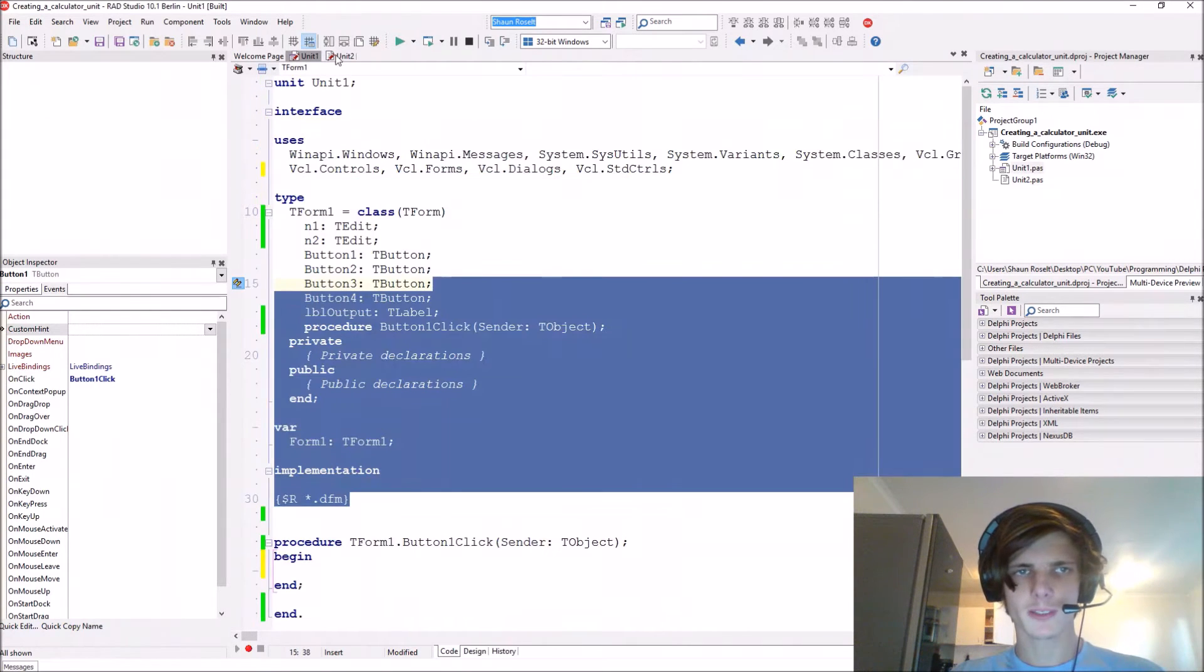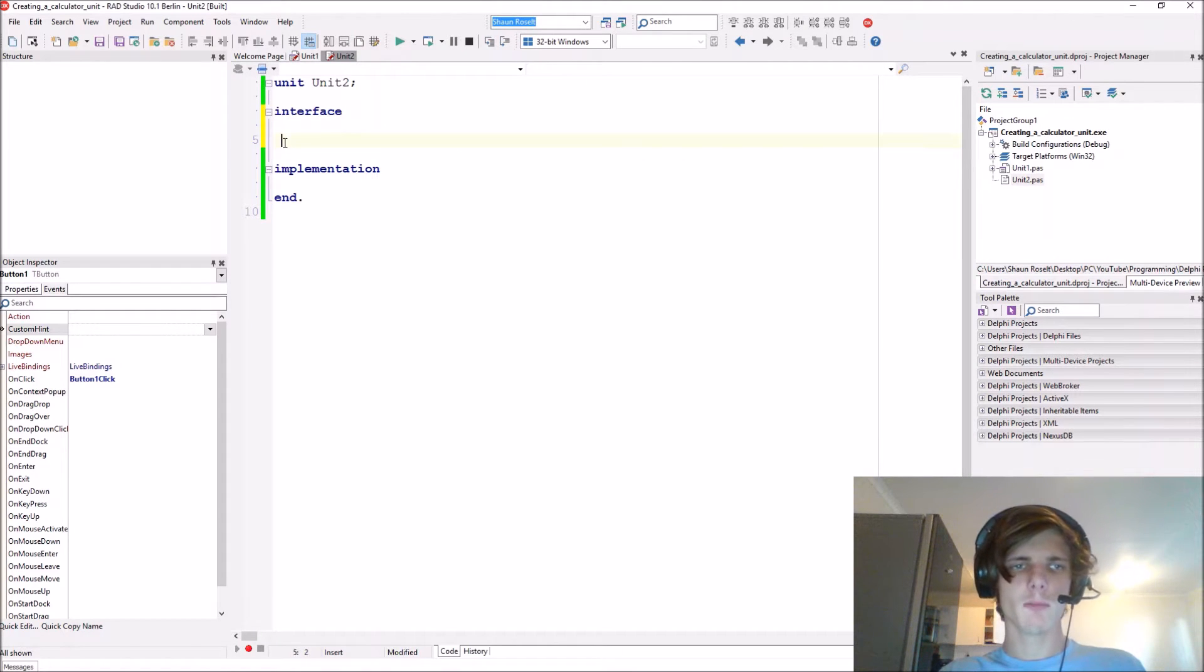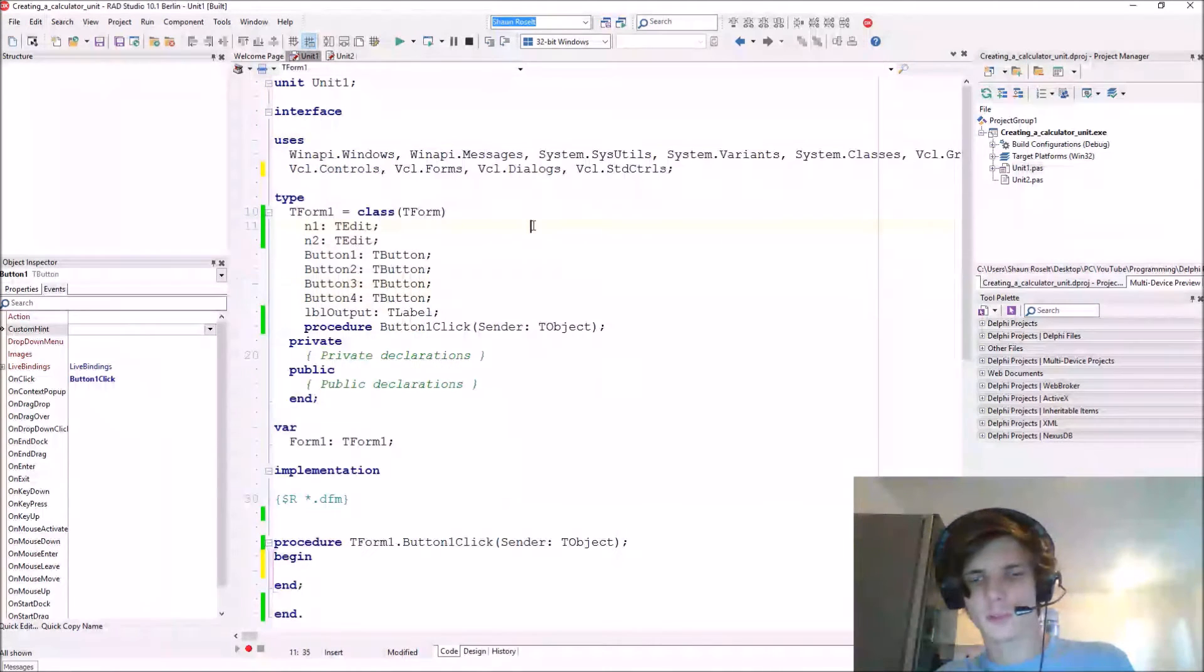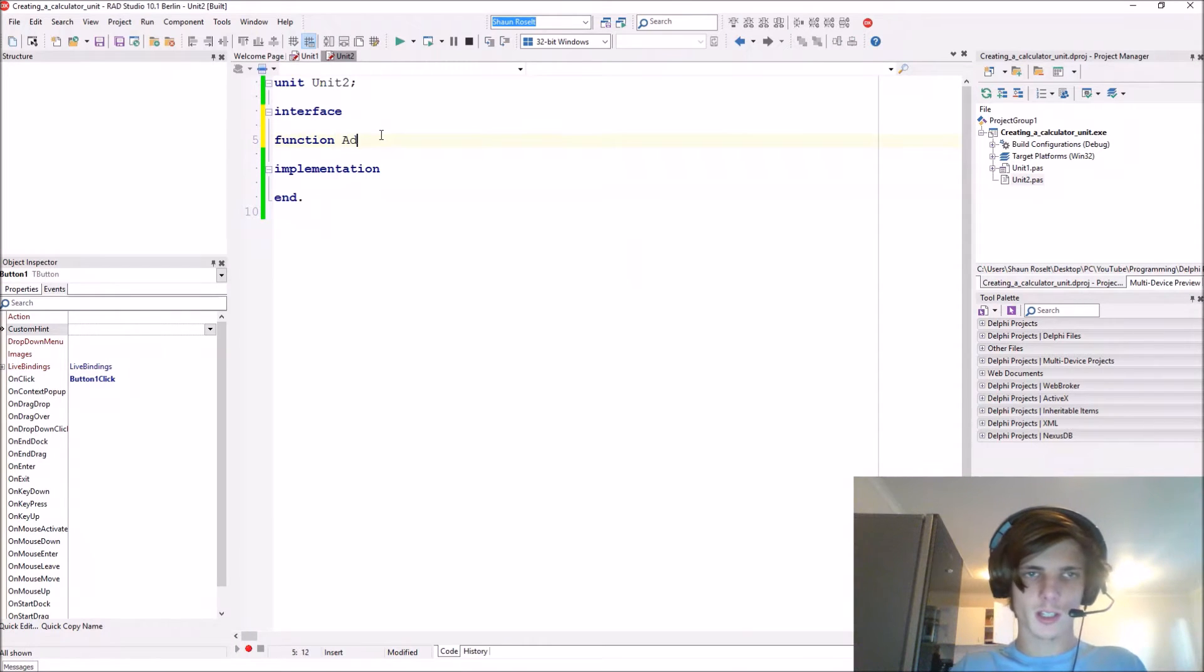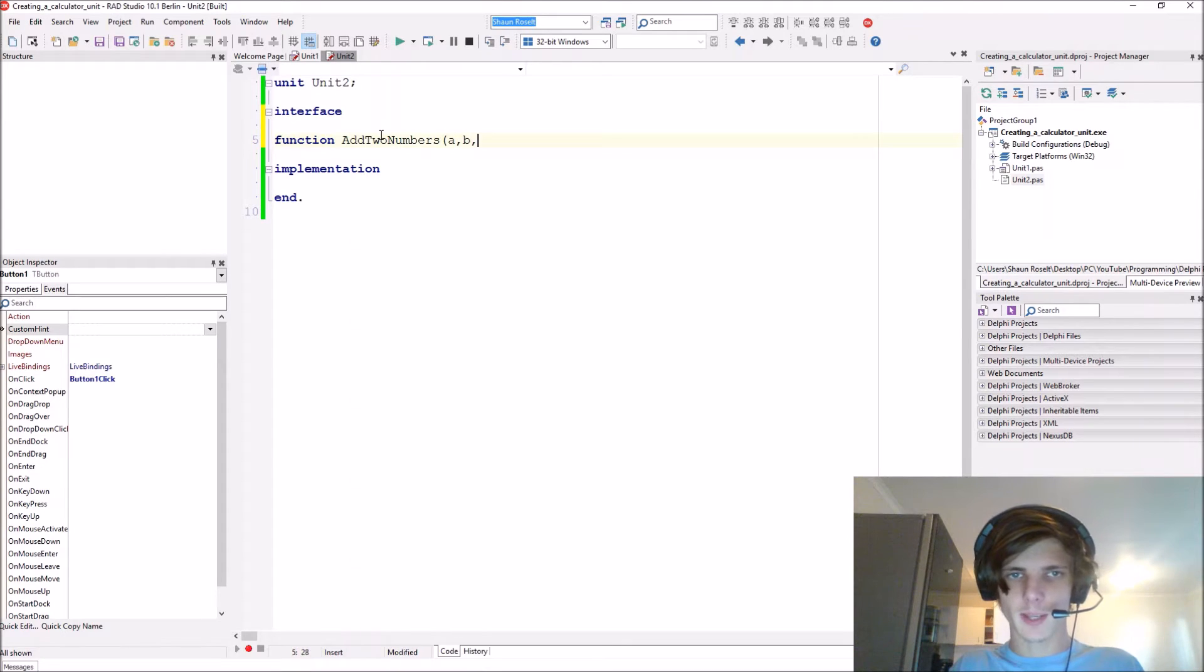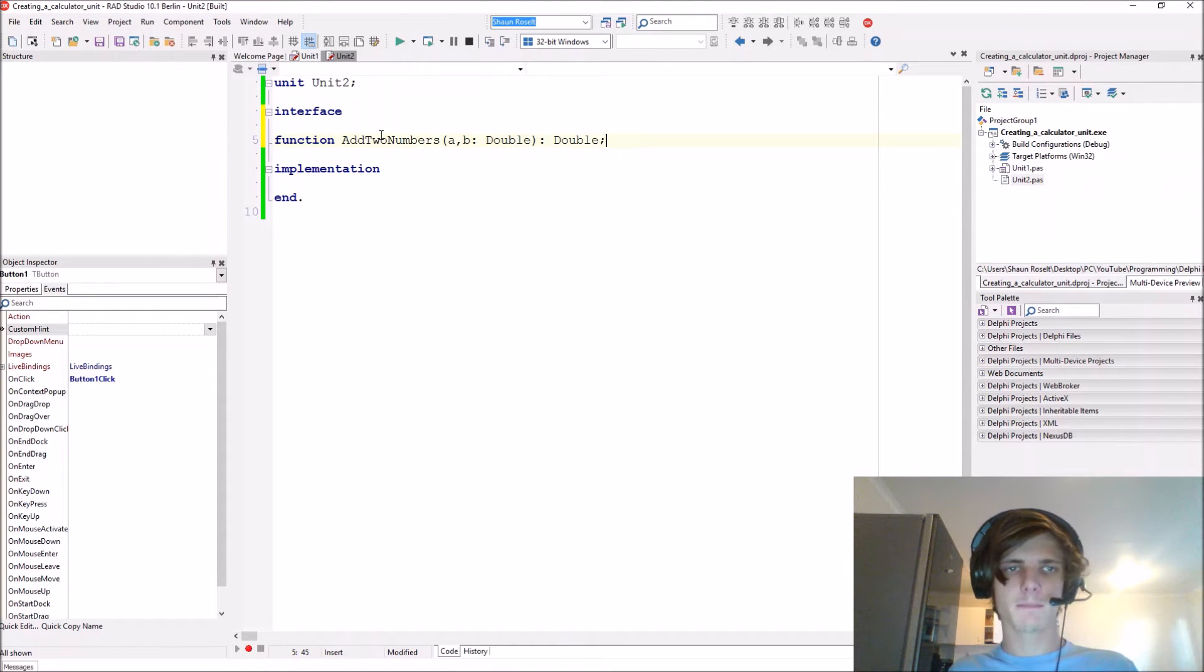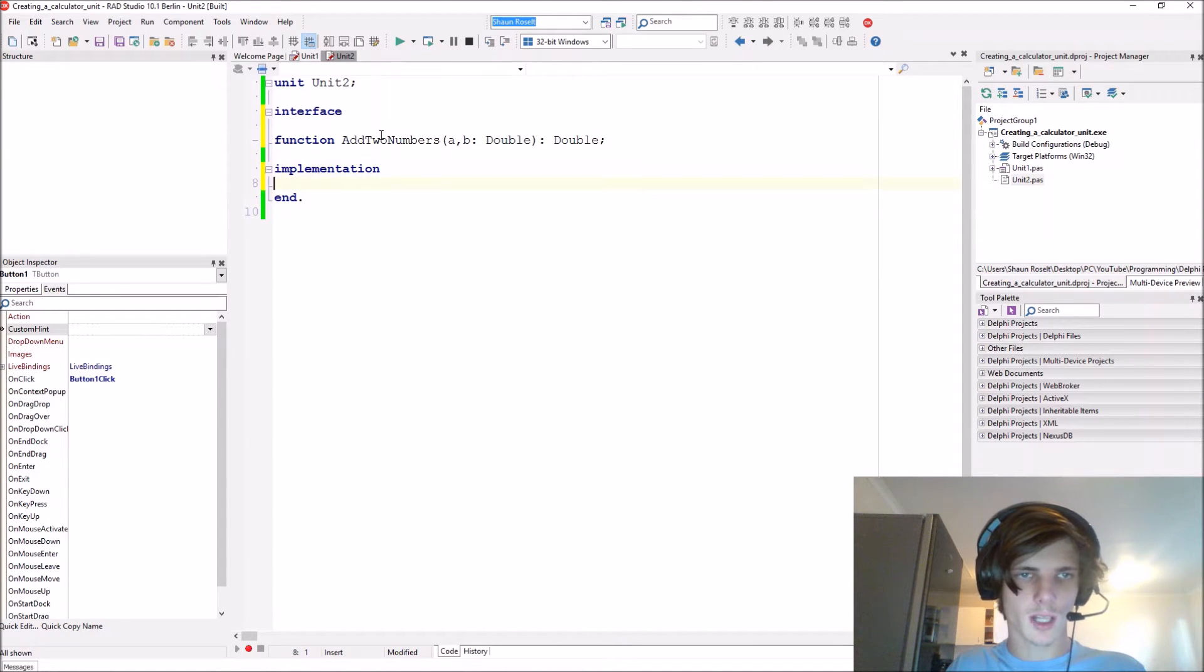Under interface we have to declare it. Function - let's declare a function for adding two numbers. Function add two numbers, it expects an a and a b of type double and it must return a double. So here we declare it, and we have to implement it under the implementation section.